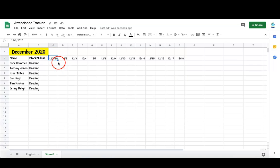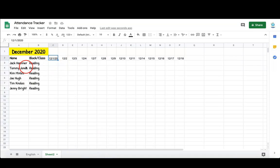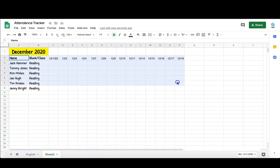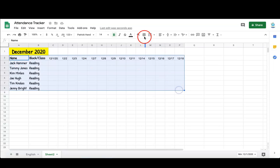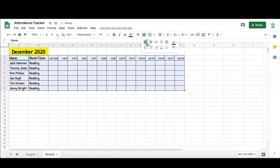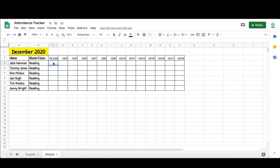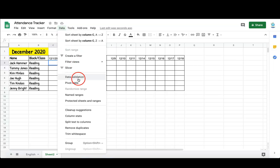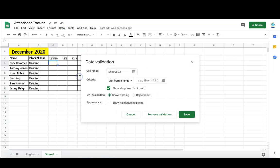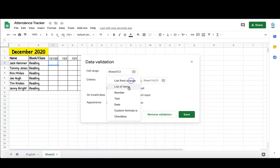Now I want to add my data validation. The data validation would be for marking whether it's present or absent, or whatever you want that to be. I click on one cell, then I go to Data, Data Validation, List from a Range.